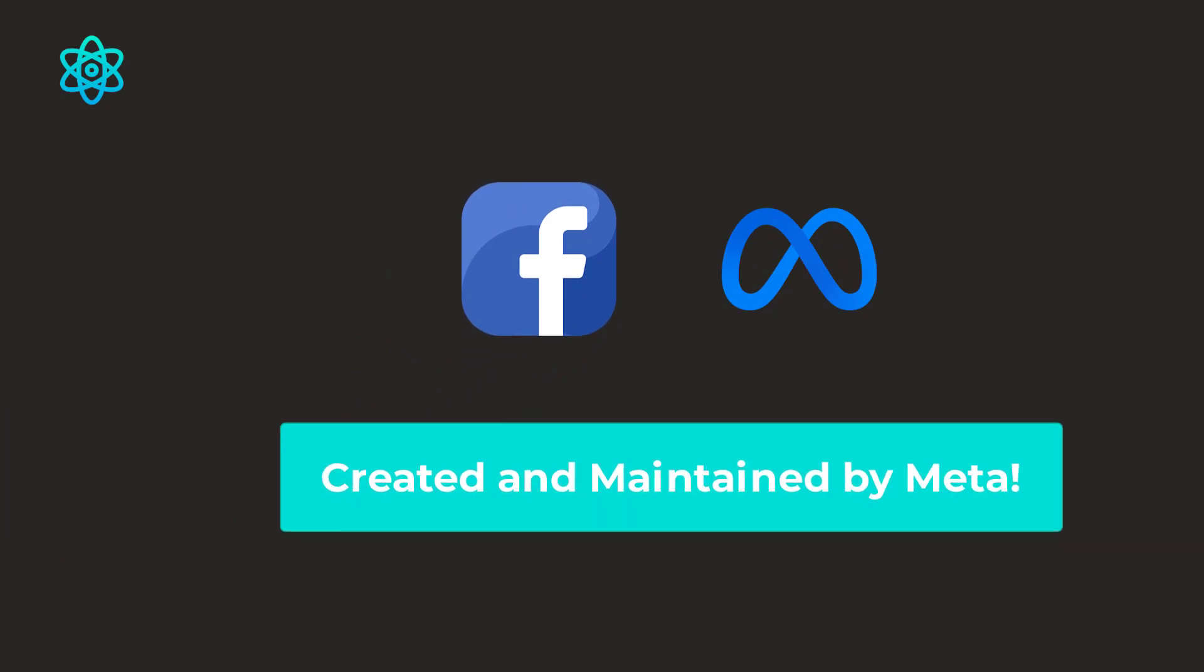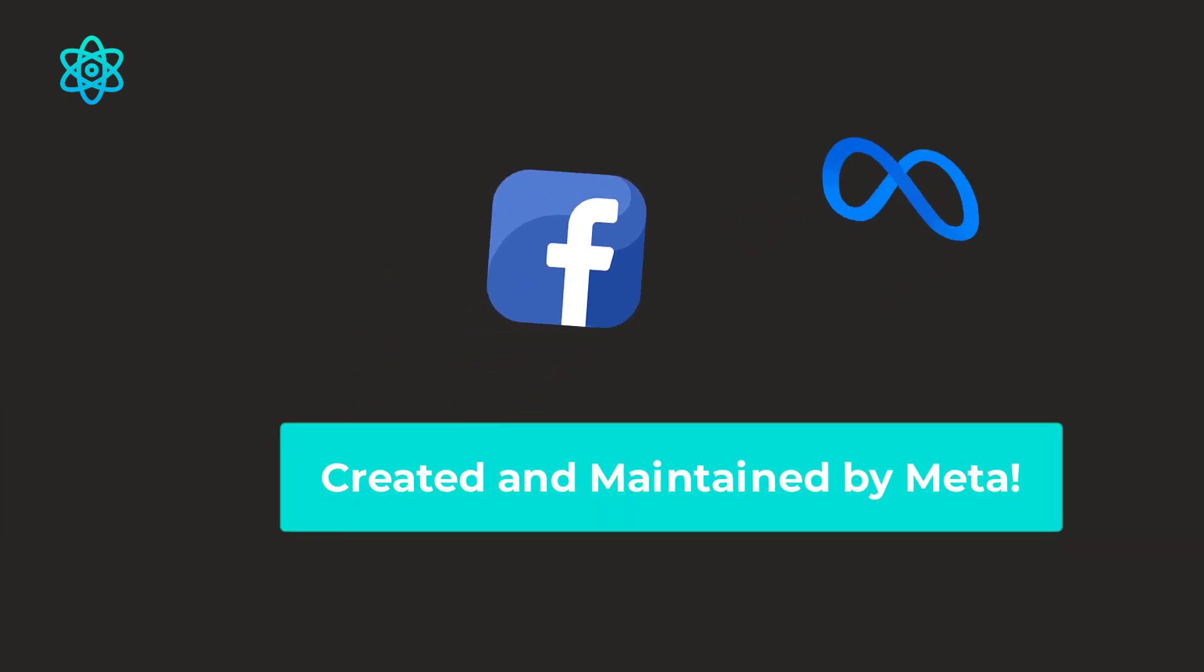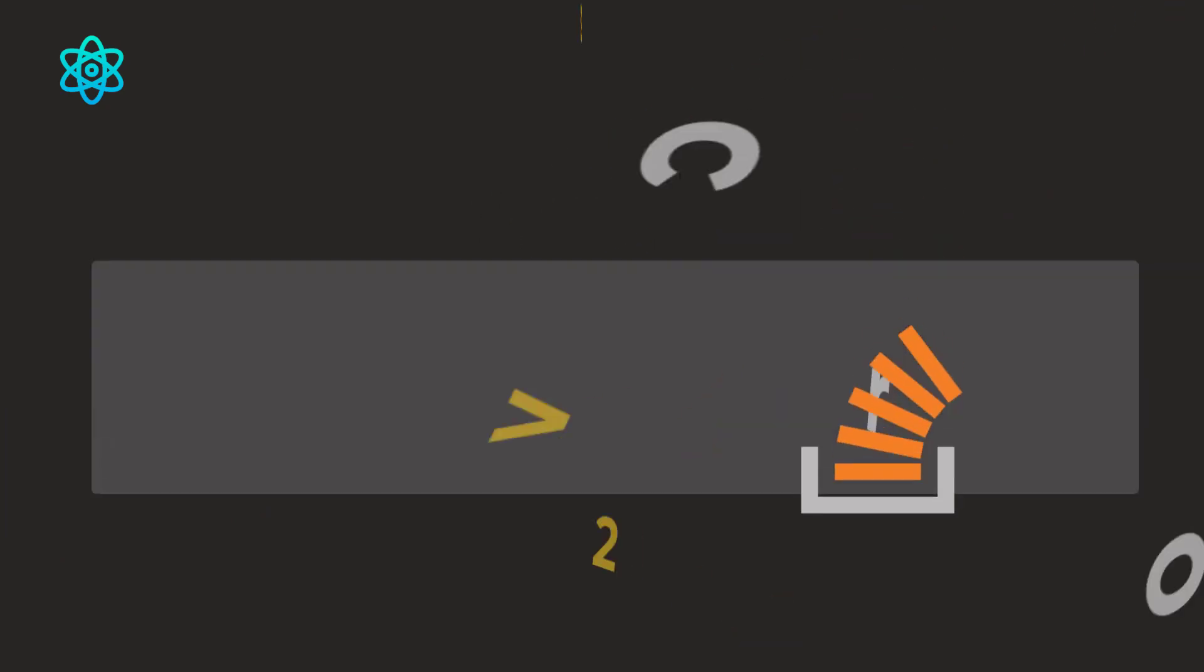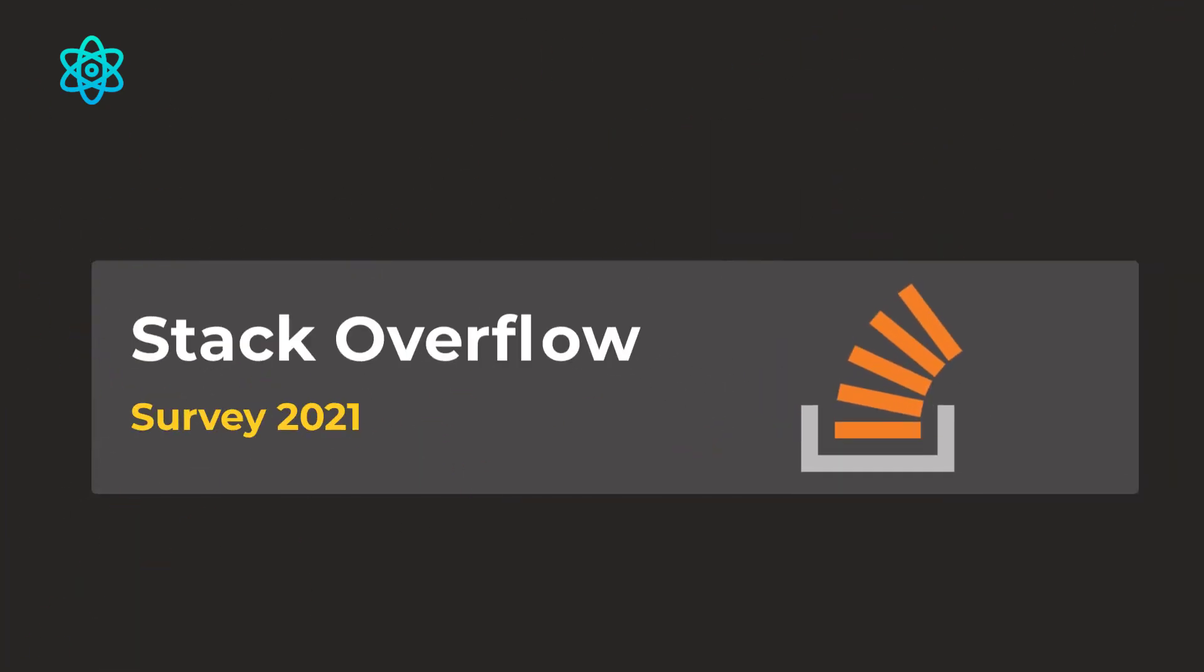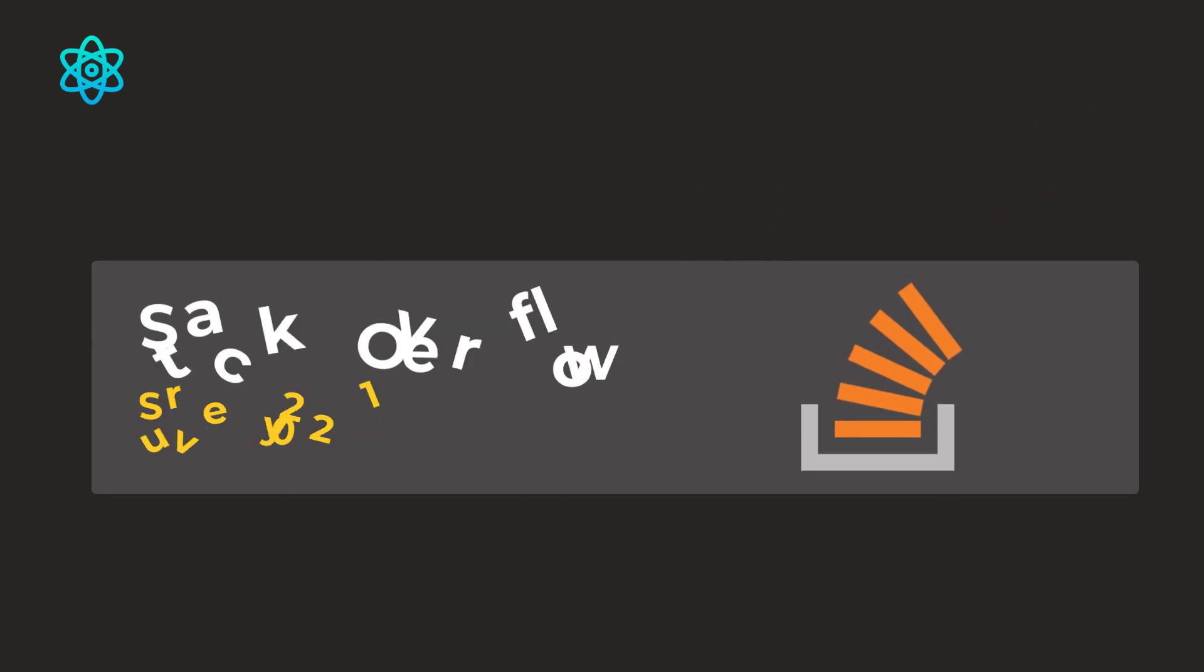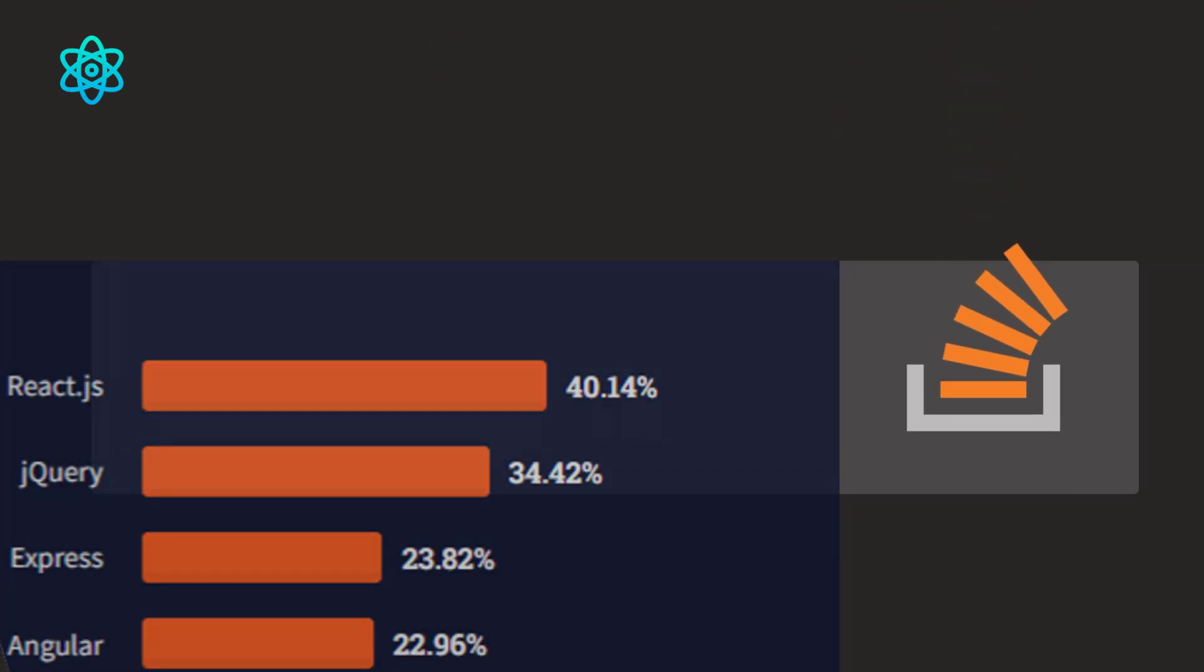According to Stack Overflow's 2021 survey, React.js is the top-most and most-loved library among the developers.